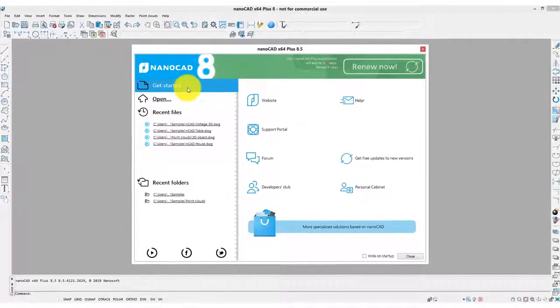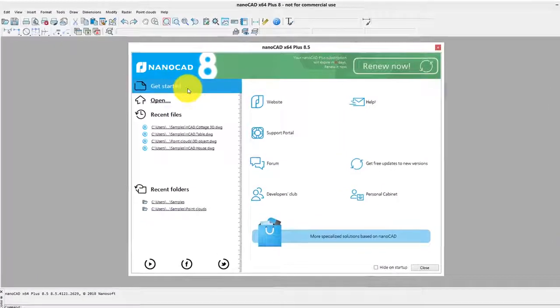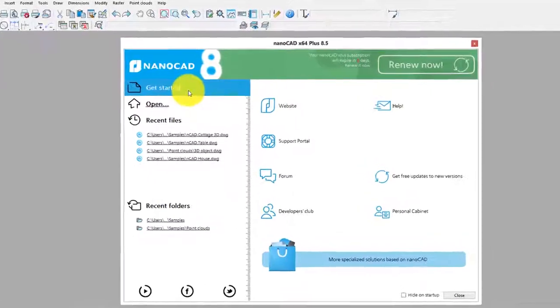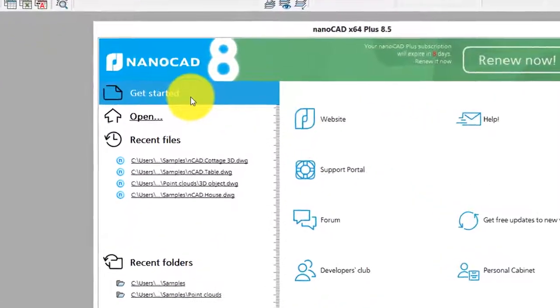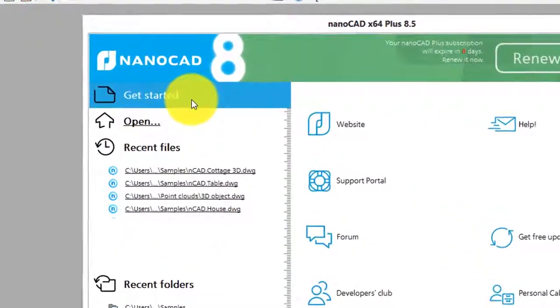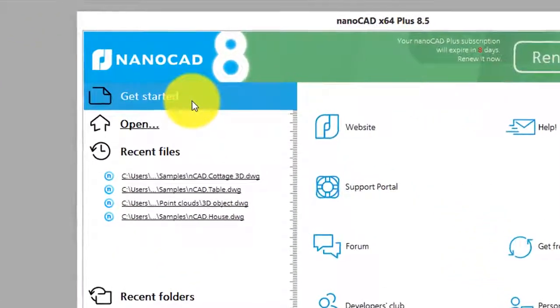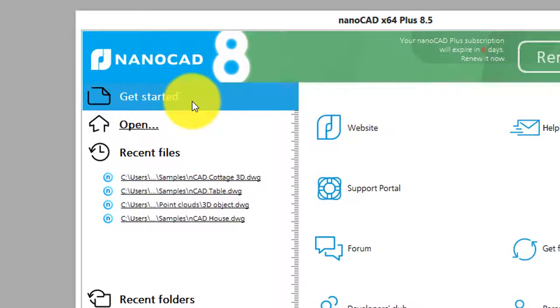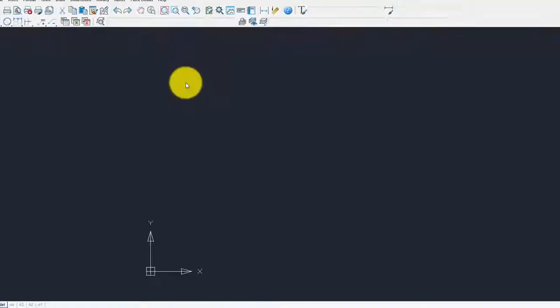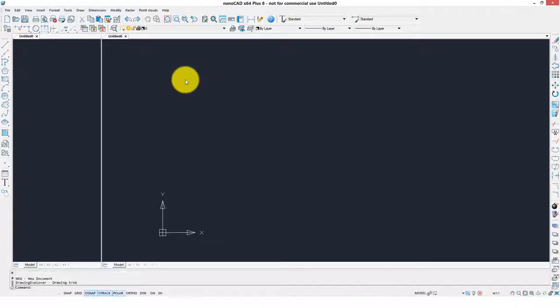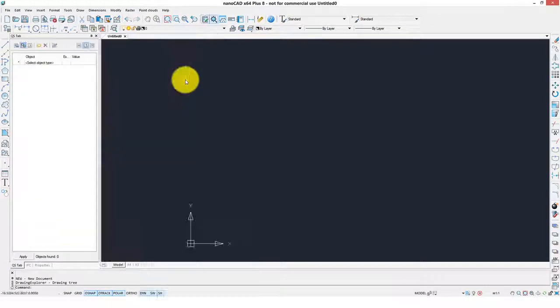Now that you've had a tour of the Getting Started dialog box, let's start a new drawing and see what it's like to draw with NanoCAD. I'm going to click Get Started and wait a second for a blank drawing to appear.